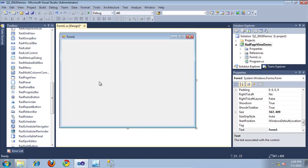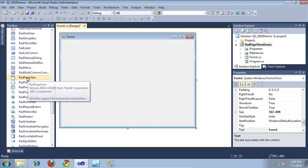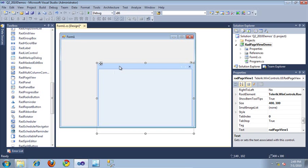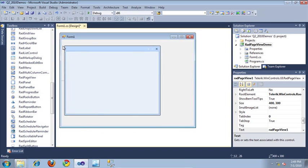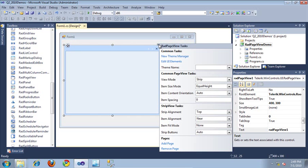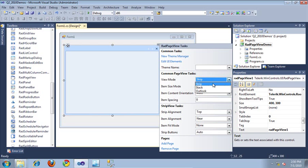I'm going to go ahead and drag out the new RAD page view control from our toolbox into a newly created WinForms application. As you can see, if I select the smart tag to the top right, the current view mode is currently set to strip, which essentially is a tab strip. And if I click this drop-down, I have the option of selecting a stack view or an outlook view as well.